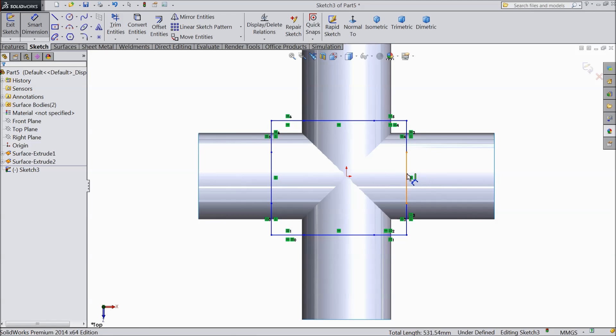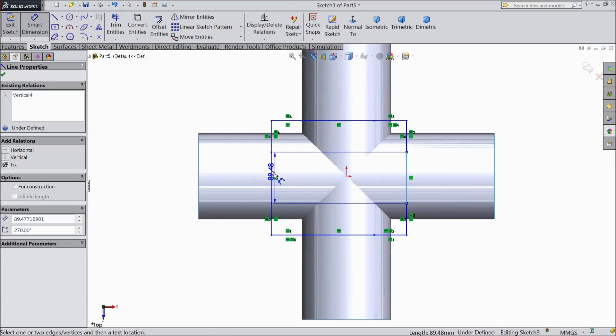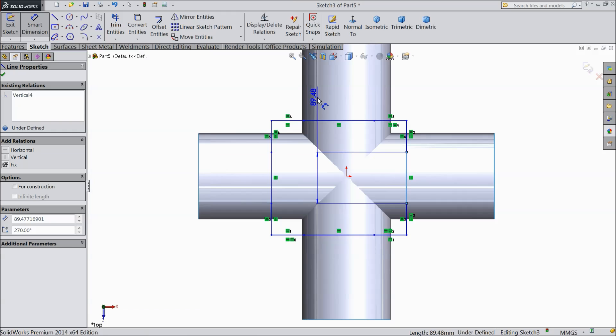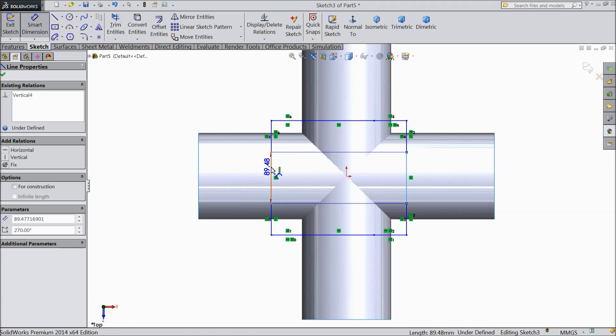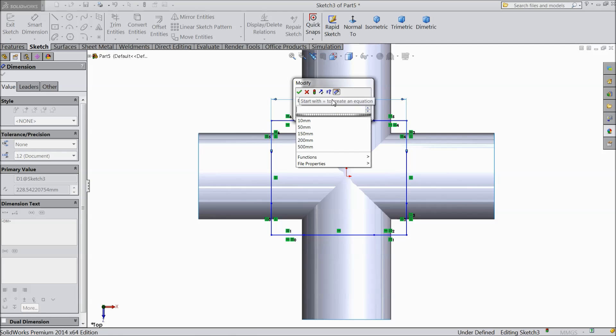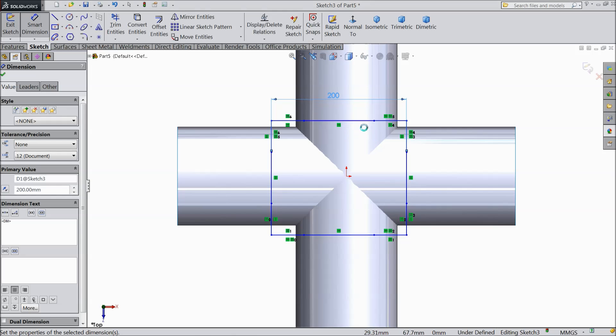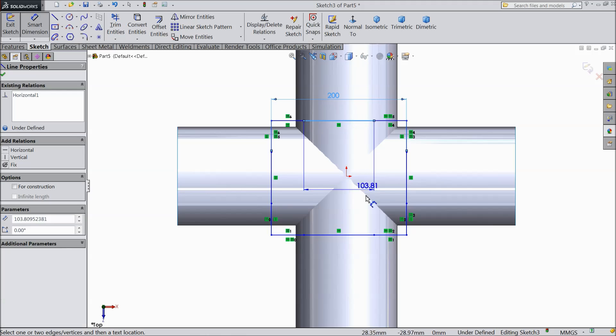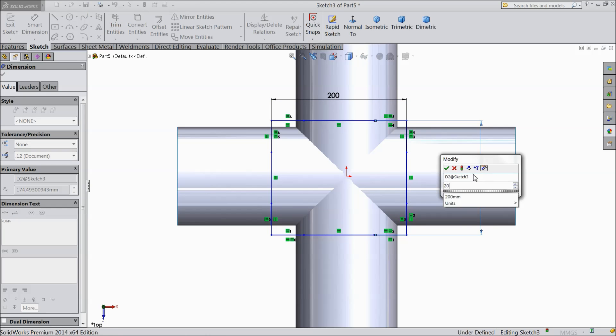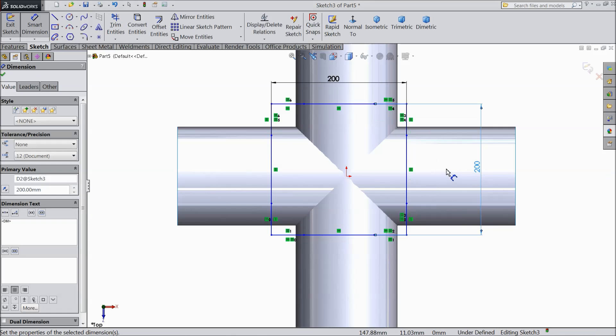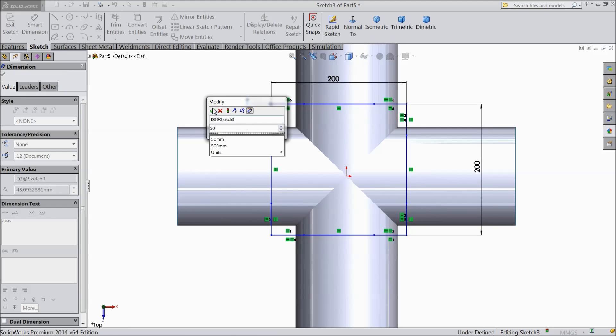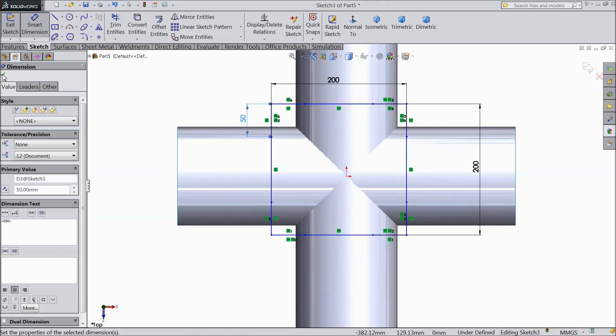Now assign distance, 200 mm from here to here, 200 mm. And this line keep 50 mm.